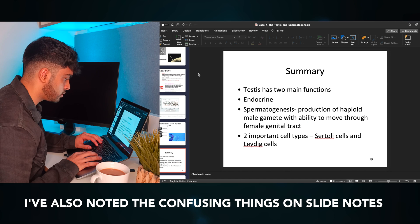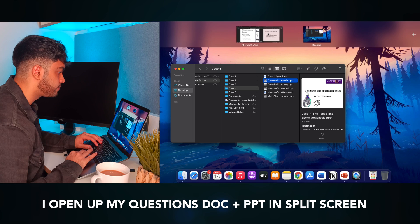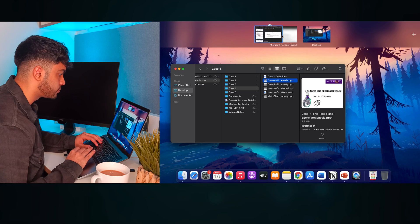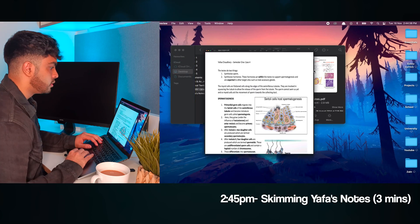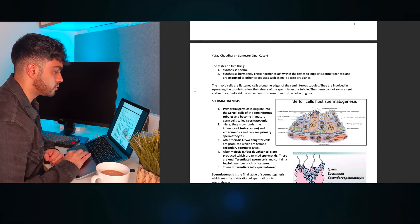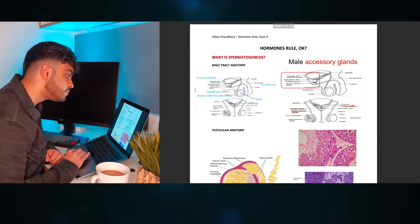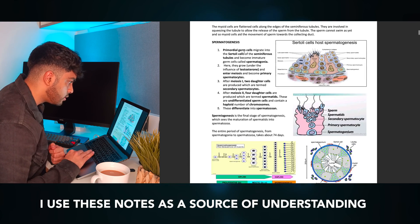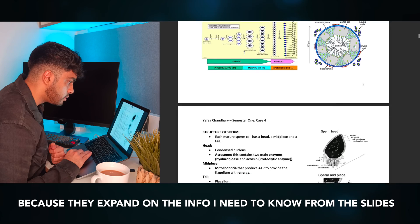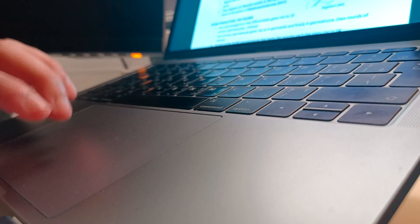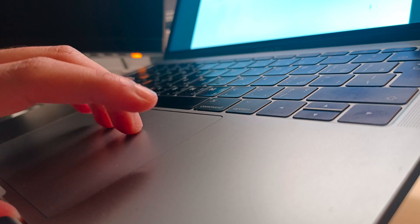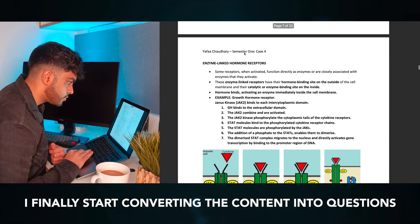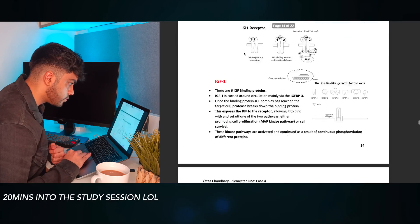I've also noted down the things that I may find difficult in the slide notes. I now open up the question document and the PowerPoint in a split screen, and as a second resource, I decide to use a set of pre-made notes for more detail. They were made by this legend of a man called Yaffa, who compiled a huge amount of notes for every case and left them for us med students. I basically use these notes as a source of understanding, because they expand more on the information in the slides, but not too much like some heavy textbooks would. I take around two minutes to quickly go through the PDF, as well as to check which subheadings align with the main topics in the lecture, and finally start converting the content within the PowerPoints into questions.